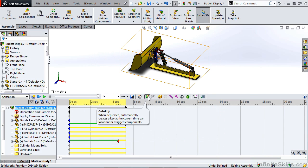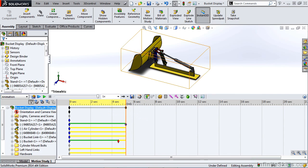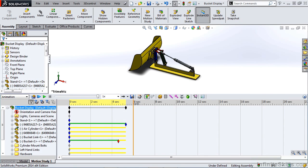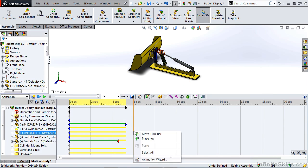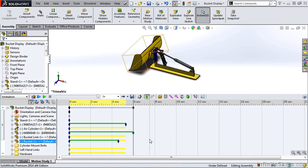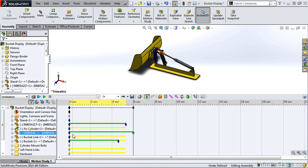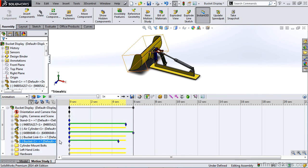Next, we have options to do an Auto Key. This is a good option to have on because we can manually drag the timeline, we can right-click, and then place a key. As you can see, when we place a key, we're adding motion of a component.